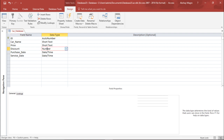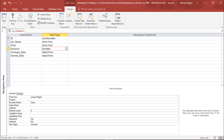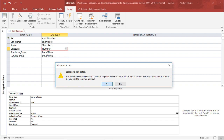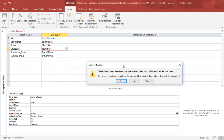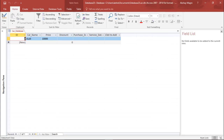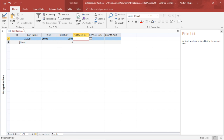Clicking on the Discount field shows the Field Properties below. I set the Validation Rule to less than 2000, and the Validation Text to 'cannot afford'. I save the settings by right-clicking and saving, and confirm the prompt. Moving back to the Datasheet view, I test by entering a discount of more than 2000. The error message says 'cannot afford'. If I enter 1500, it accepts it. This is the second way of applying a field validation rule.